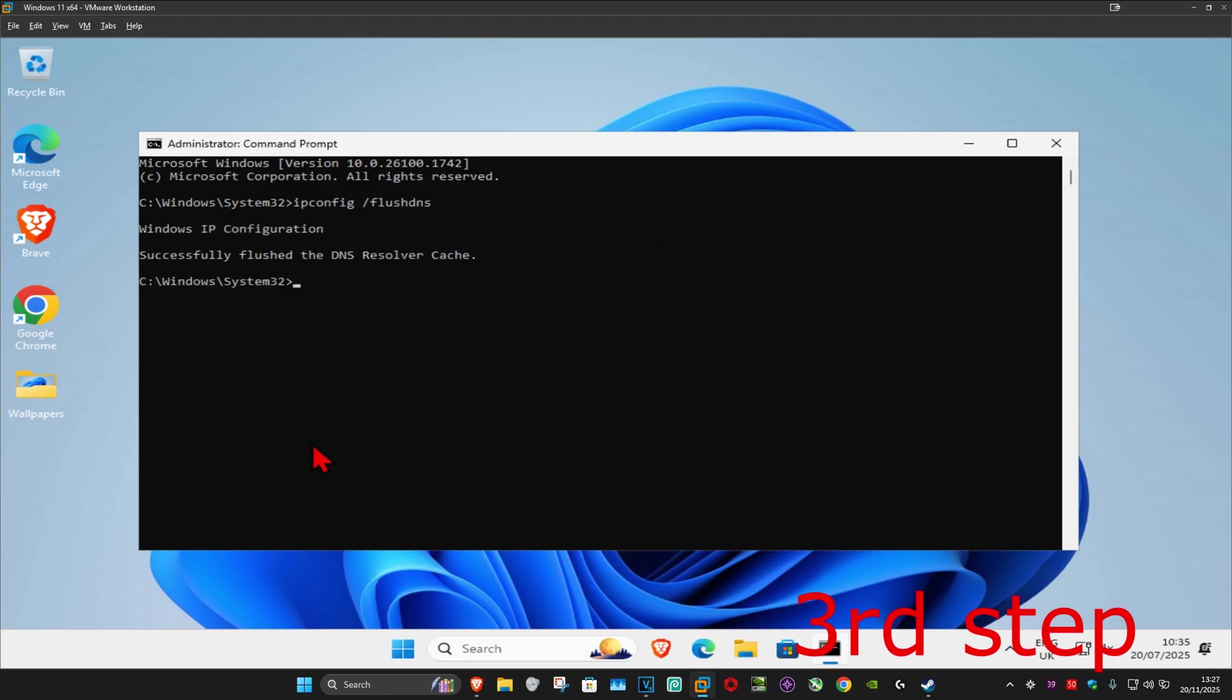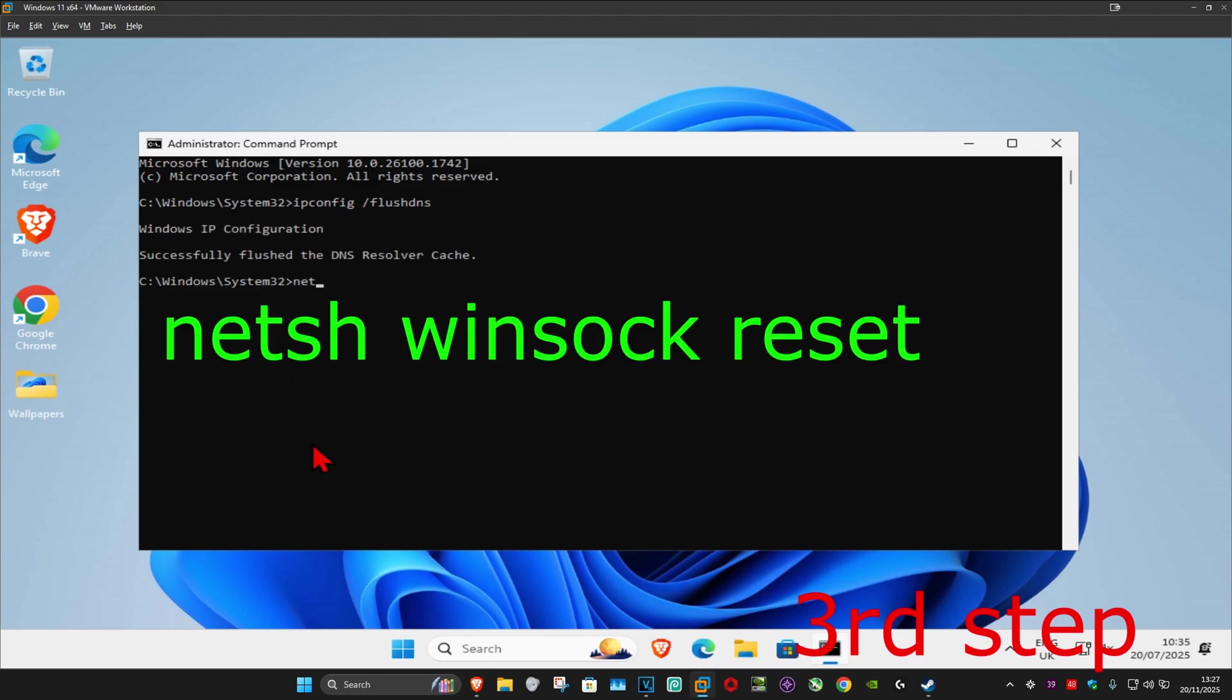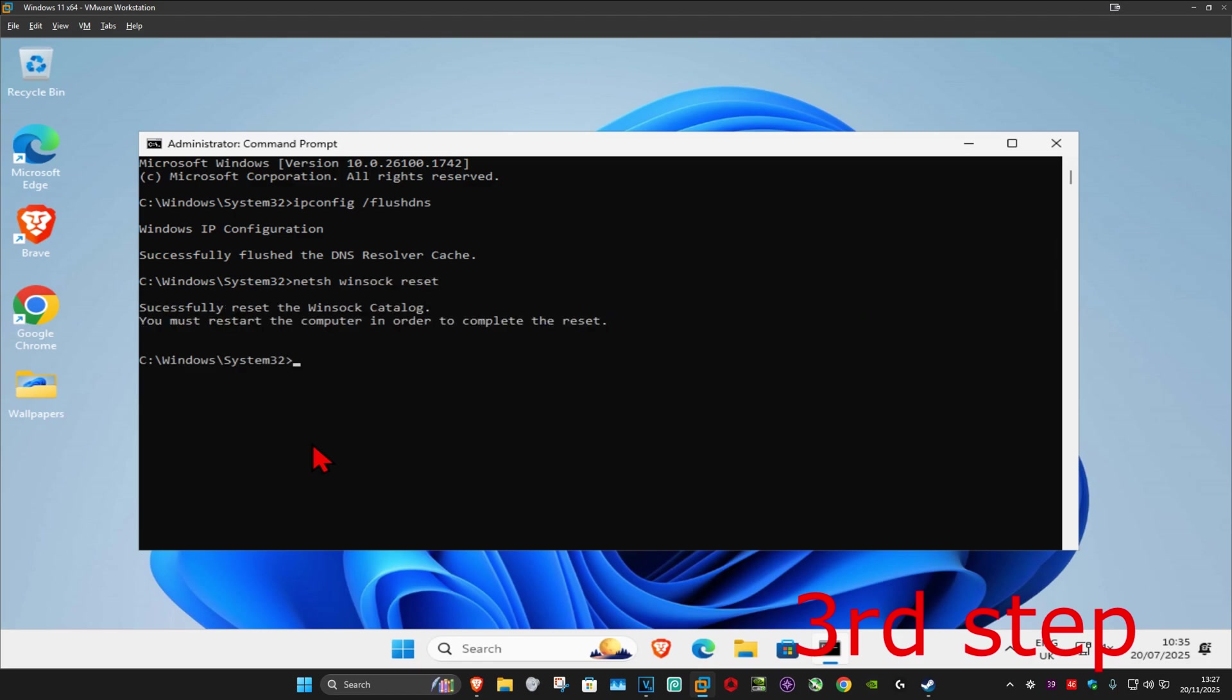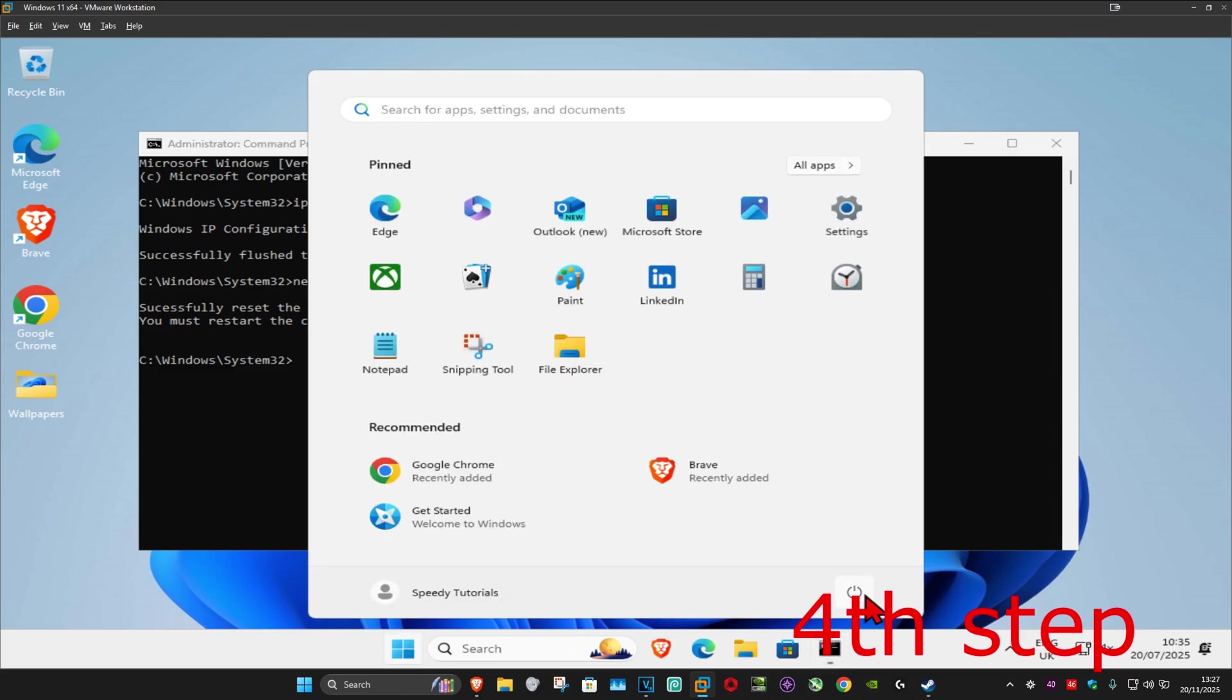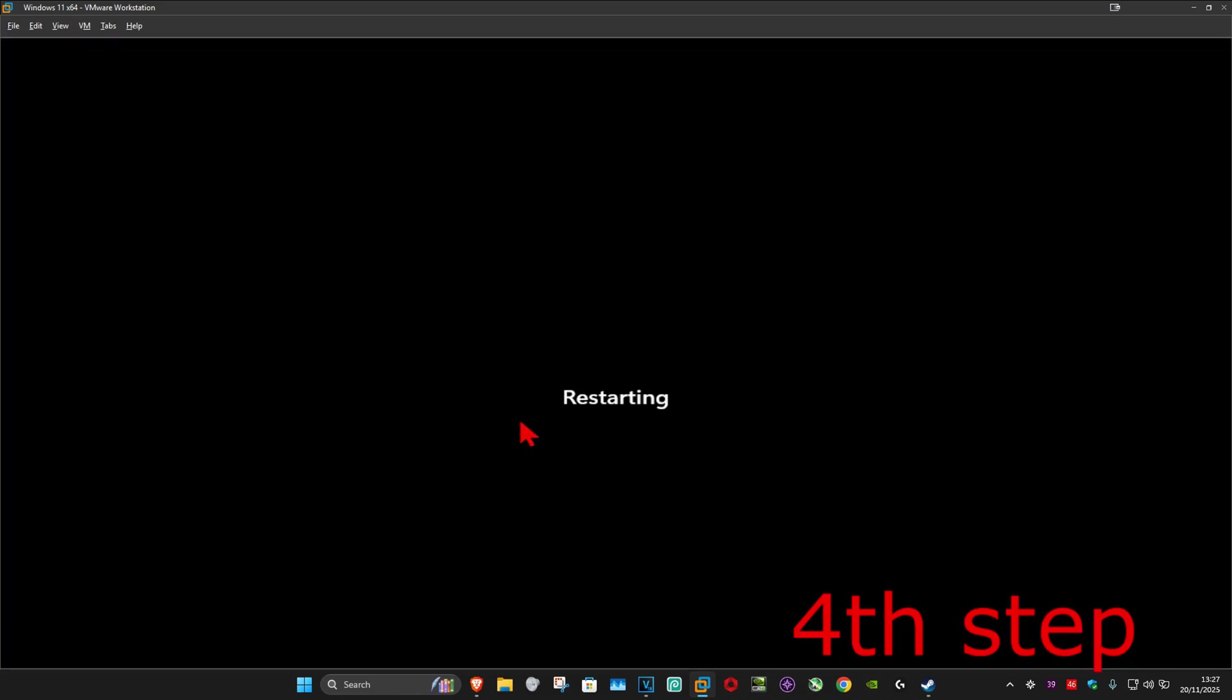Now you want to type in netsh space winsock space reset and then click on enter again. For the last step, you want to restart your computer and then the problem should be fixed.